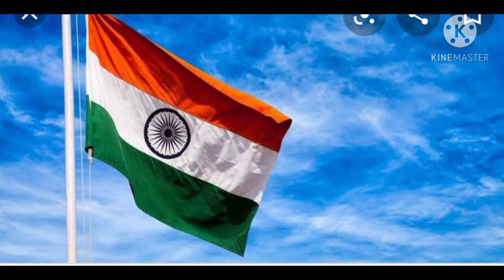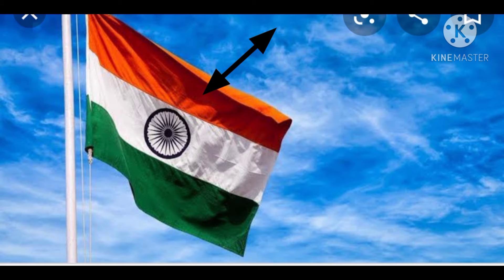You all know that this is our national flag. The national flag is a symbol of our freedom and unity. The national flag has three colors: saffron, white, and green.